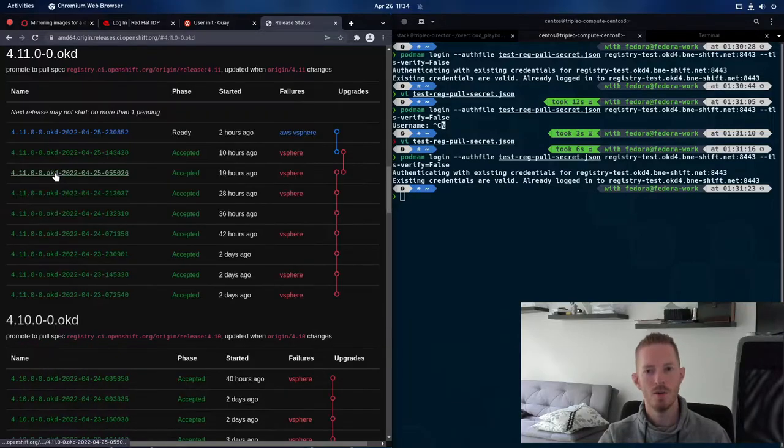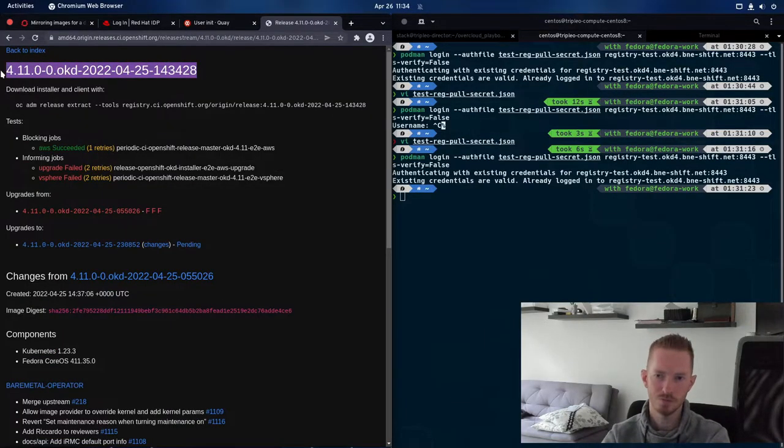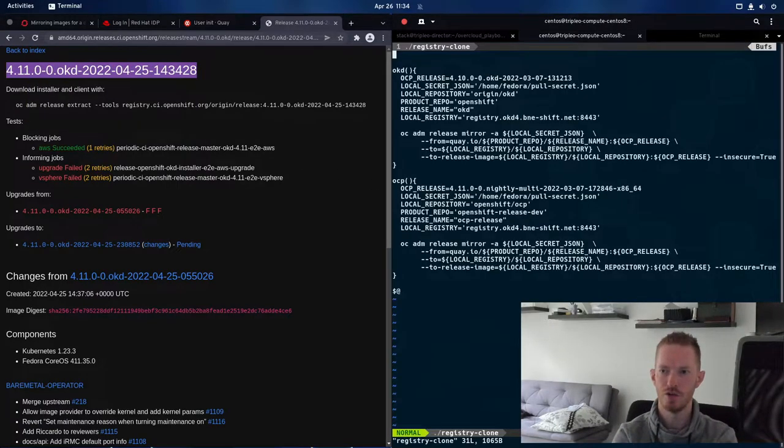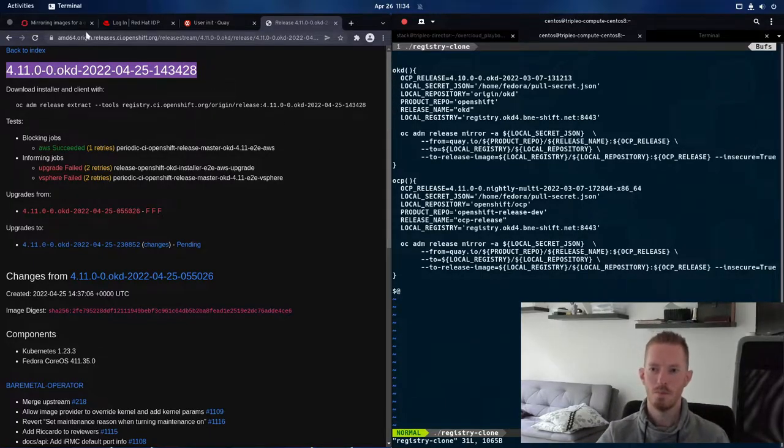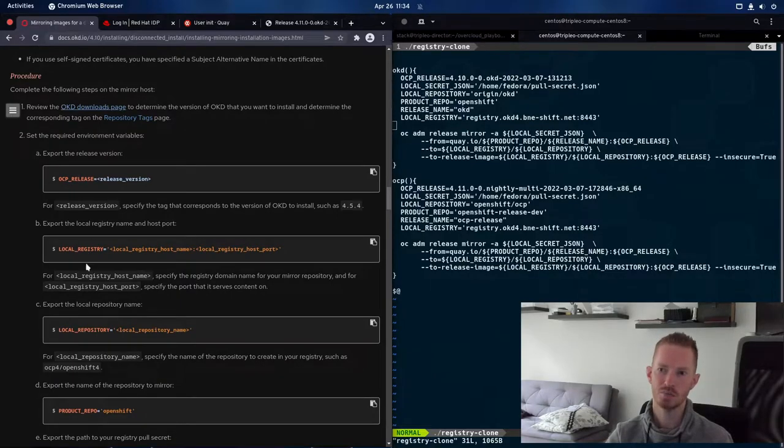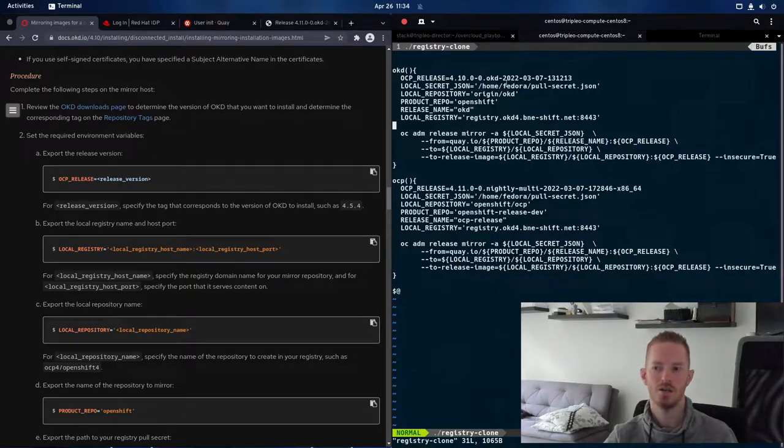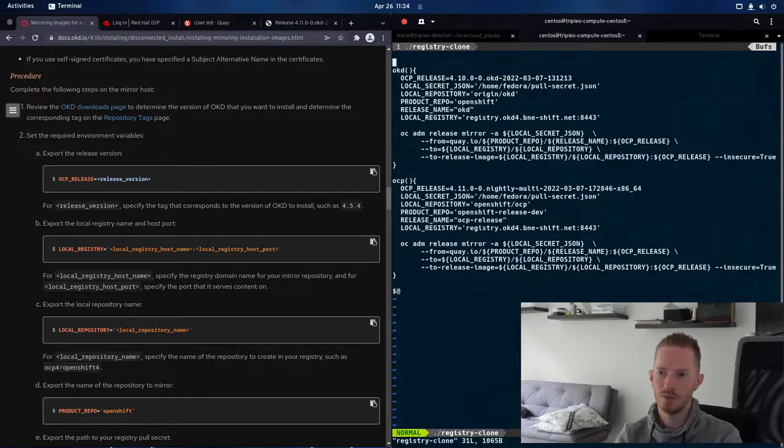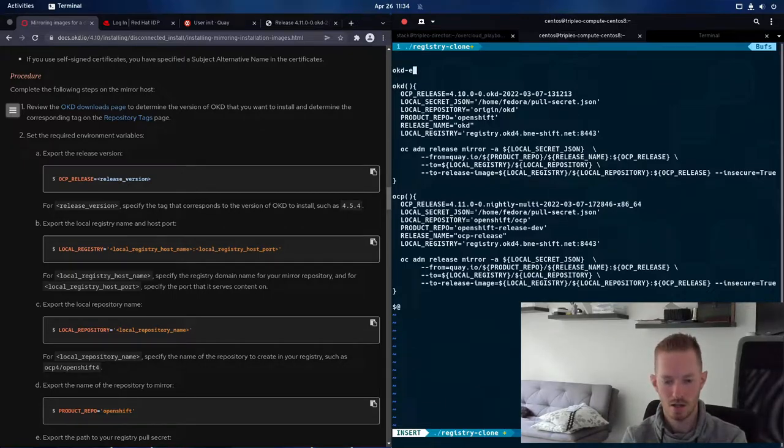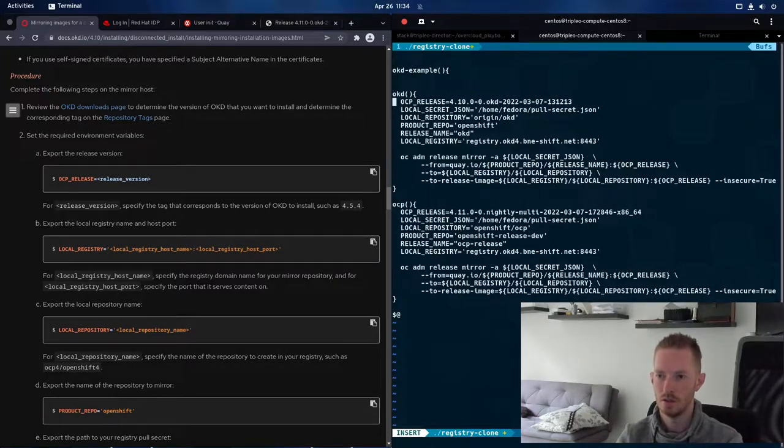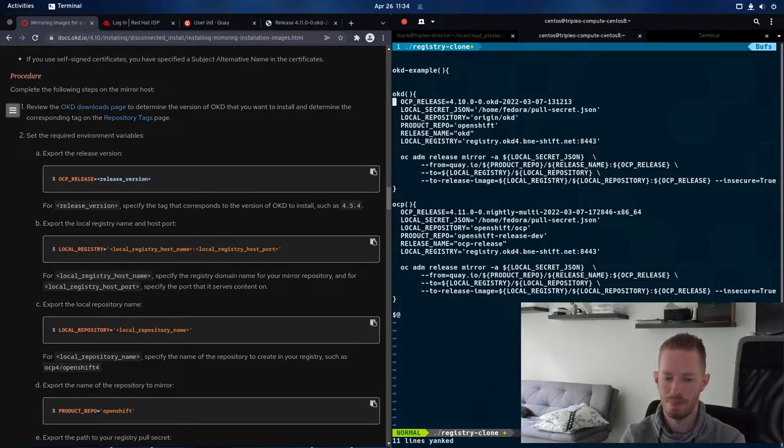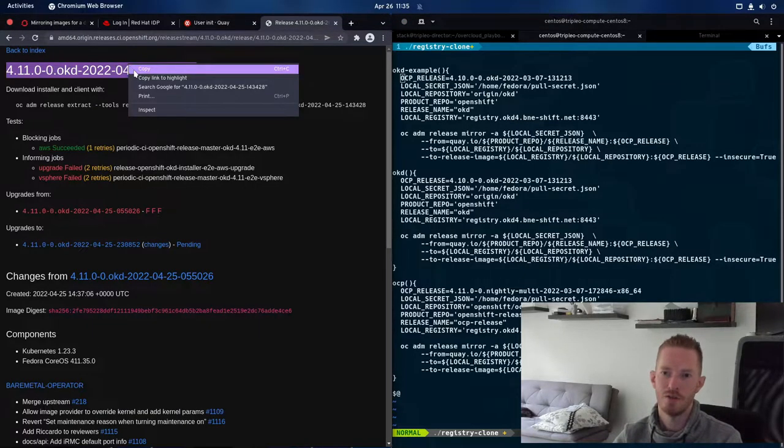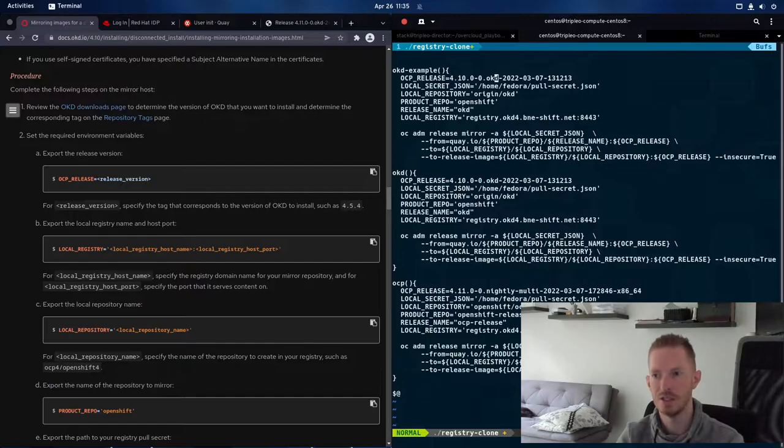So I think for the purposes of this example, let's just do a 4.11 version. So this is the version string here. And what I've done is I've created a bash script here called registry clone. Now in here, what I'm doing is I'm taking these steps, these exports that it wants us to make here. OCP release for example. And I'm putting them into my script so that I can do this repeatably and I don't need to worry about exporting all of these variables each time. So what we're going to do is we're going to create another function here called OKDEXAMPLE. And we're going to copy everything we have down here and paste it in here.